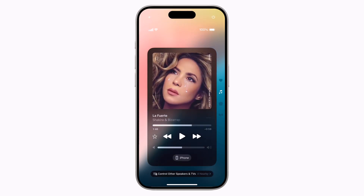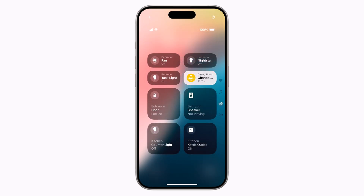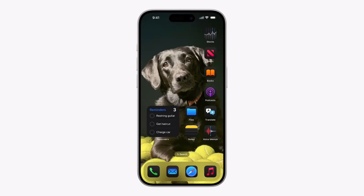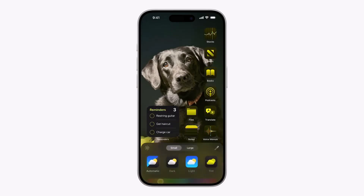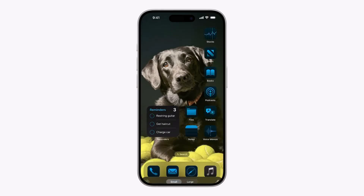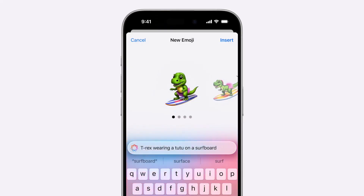iOS 18 is a major update that introduces Apple Intelligence, which is what Apple is calling its AI feature. iOS 18 also adds new customization tools for the home screen, and the control center has been redesigned and is now highly customizable with a new gallery.